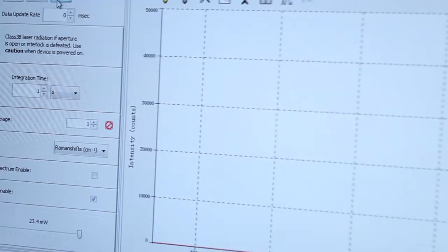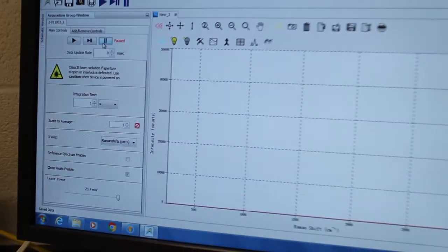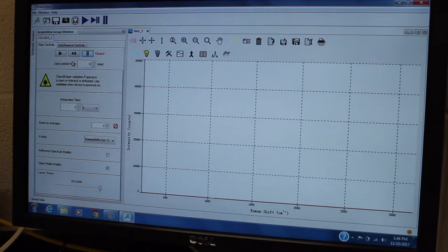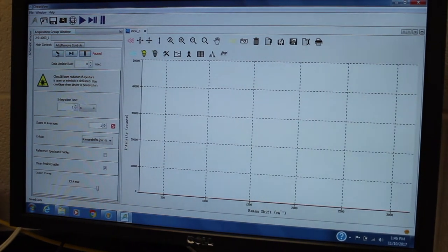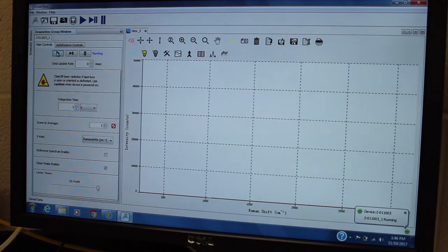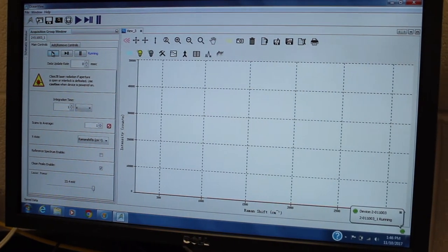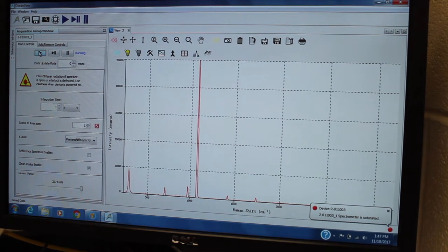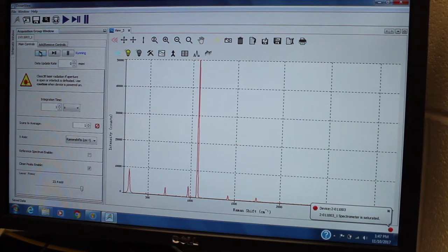And now I'm going to come back over here and run again. Now I have Raman peaks.